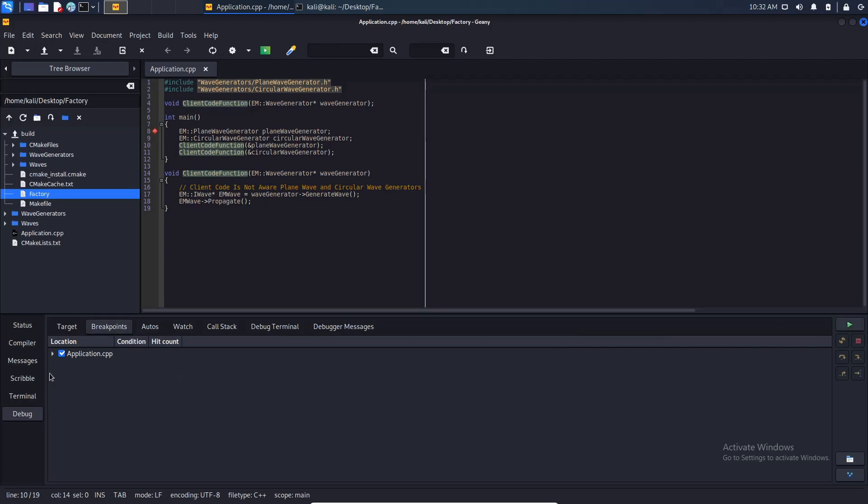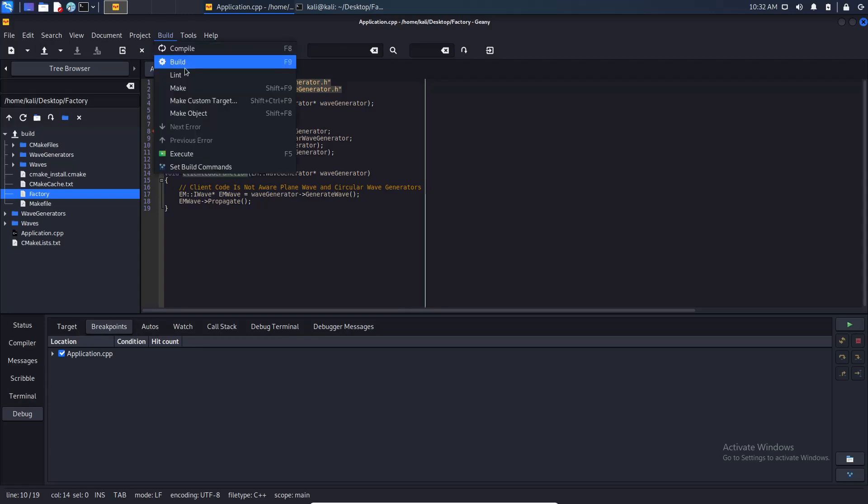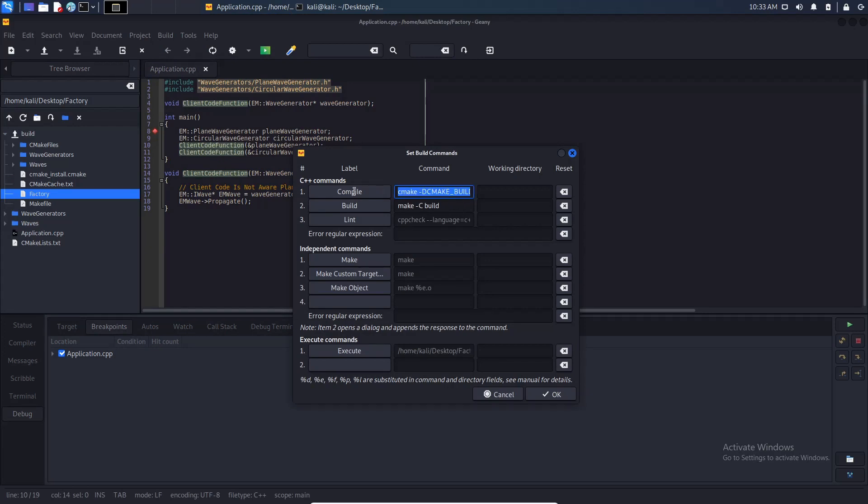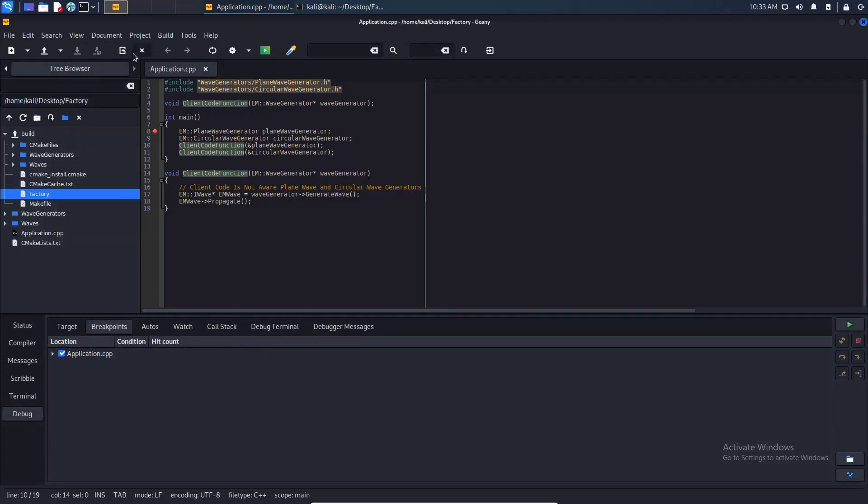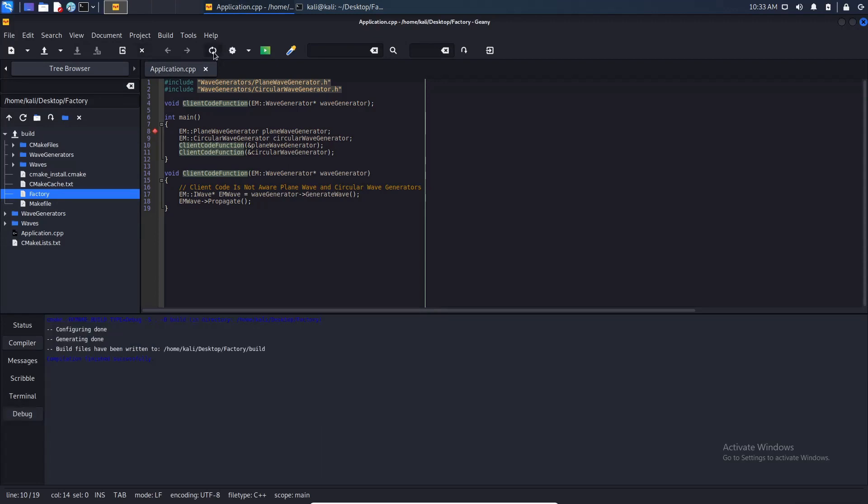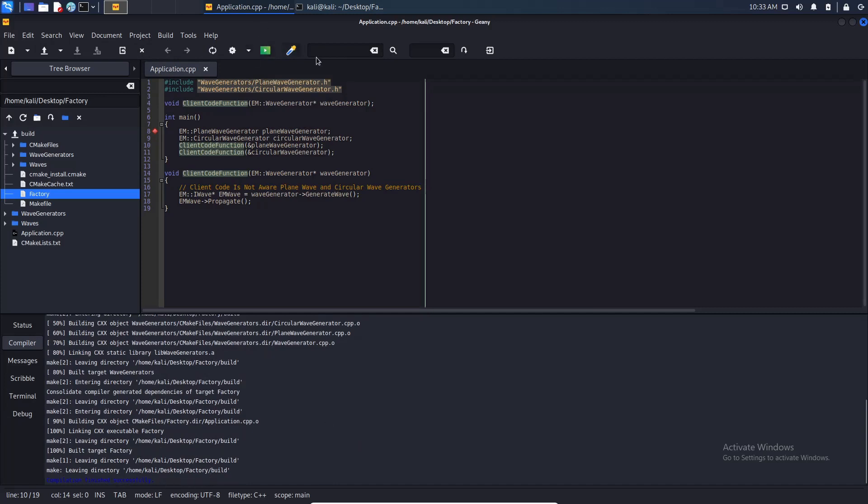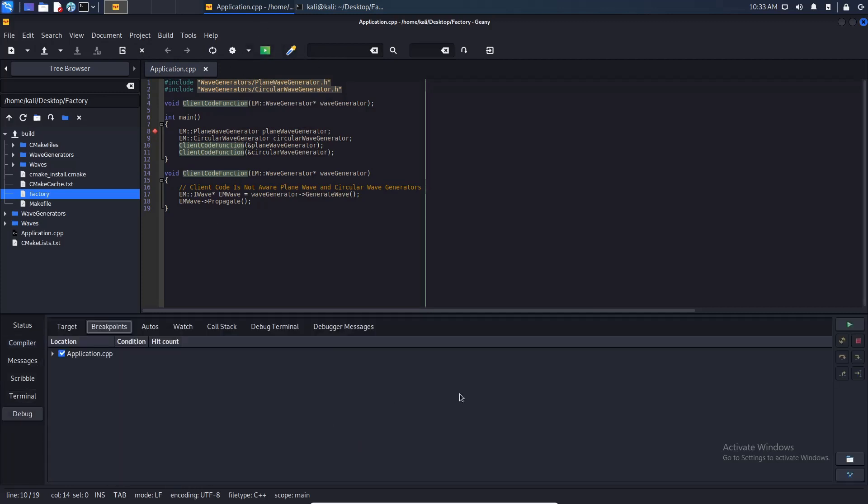Of course it needs to be built with debug symbols. I need to insert an option here. I am going to insert -D for option CMAKE_BUILD_TYPE equals Debug. Let me compile it again, compilation done. Let me build it again and let me try to debug it again.